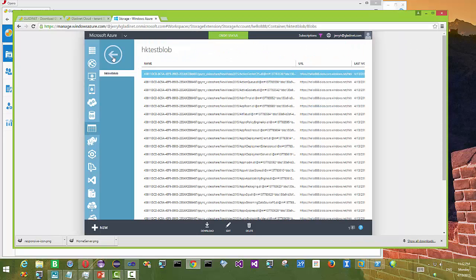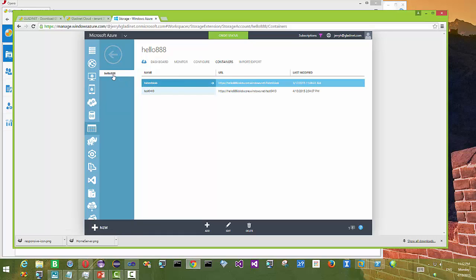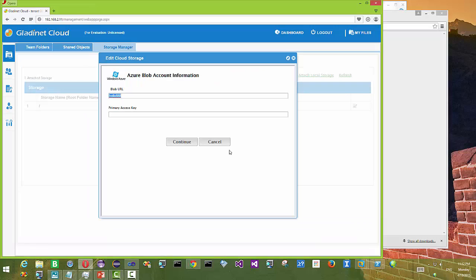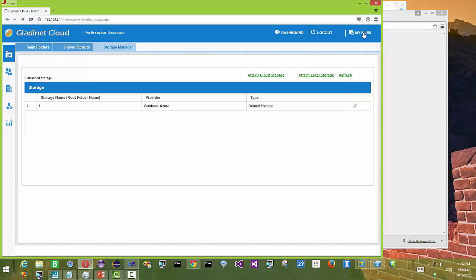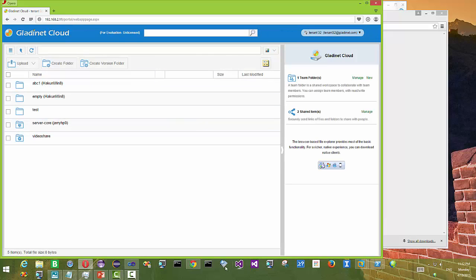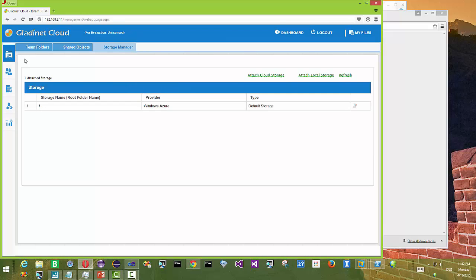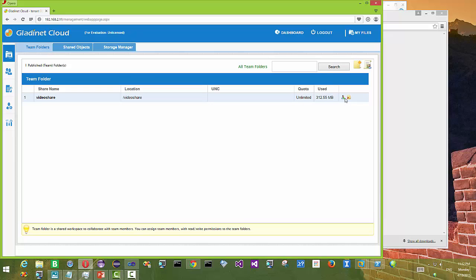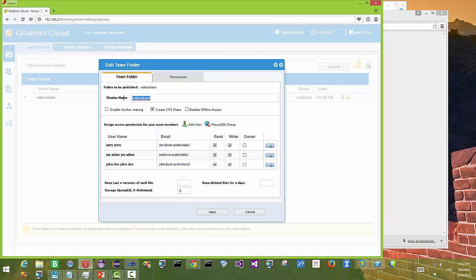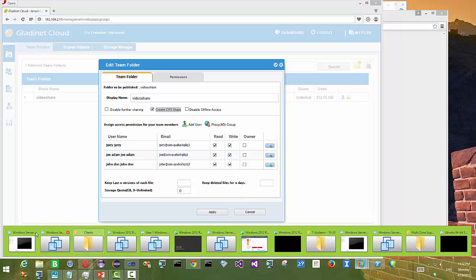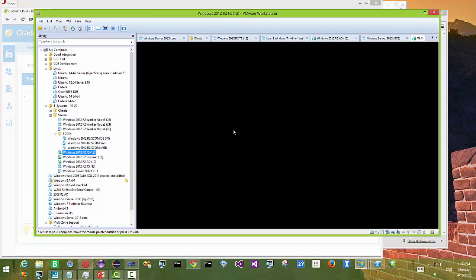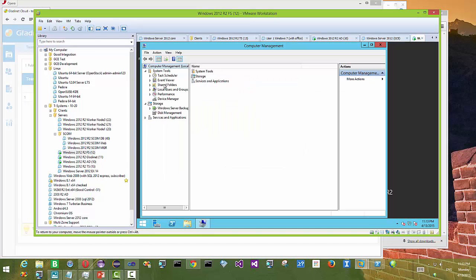That's the Blob URL we are using for demonstration here. Under each Blob URL you can have different containers. So that's our Blob Storage we'll be using. Cloud storage is one of the components, and we need to set up the link between the cloud storage and the local file server. The tool we are using here is the team folder — a GladiNet Cloud Enterprise concept capable of creating a CIFS share, which is also a Microsoft SMB network share. You can add multiple users to it, either local server users or Active Directory users if the server is part of an Active Directory domain.